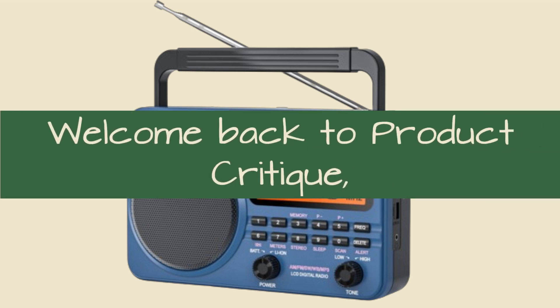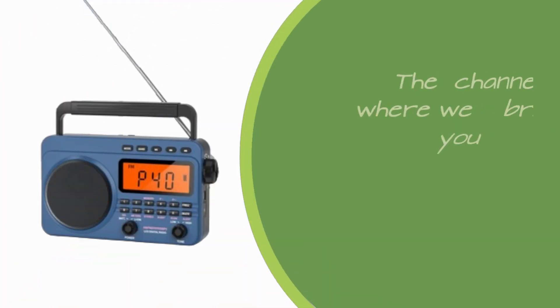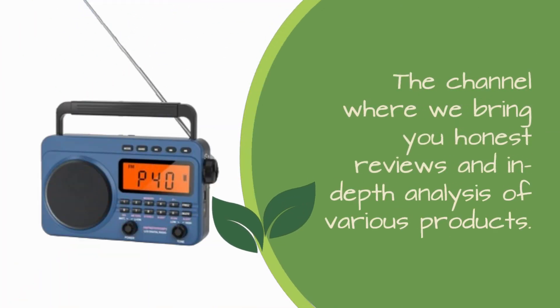Welcome back to Product Critique, the channel where we bring you honest reviews and in-depth analysis of various products.